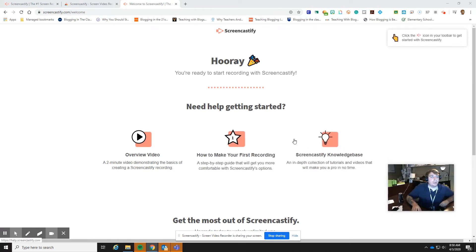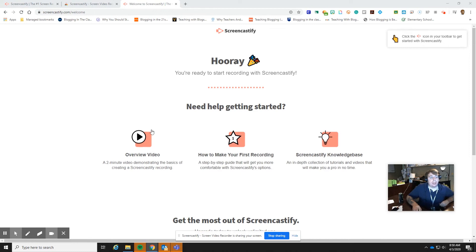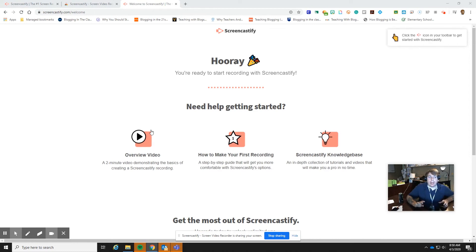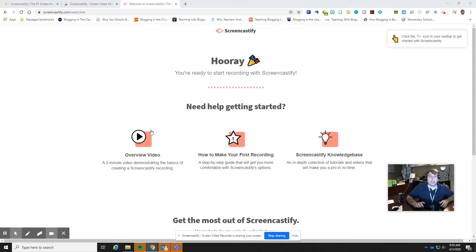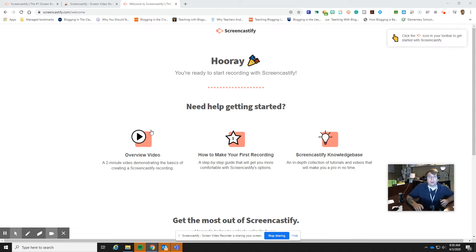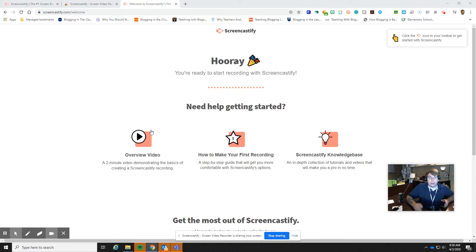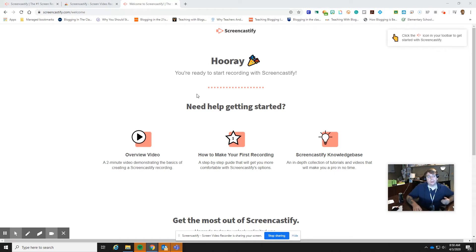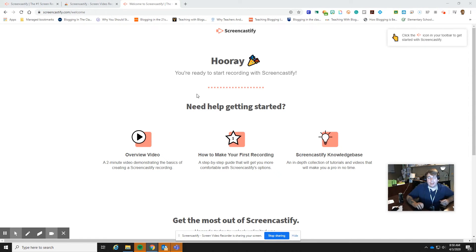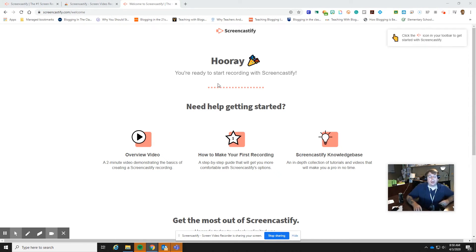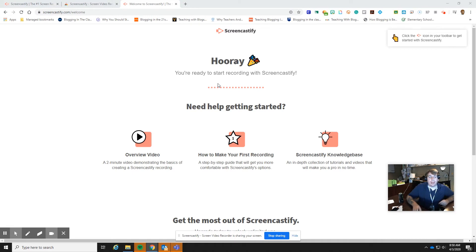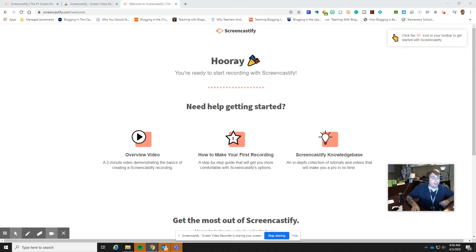Then what is really nice about Screencastify. So right now they are doing, it's a 10 minute limit per video. So you can record for free up to 10 minutes. And then I know that there is a limit on the number of videos that you can record per month, but I don't know exactly what that is. I'll put it in the YouTube description. That way I've got that information for you.